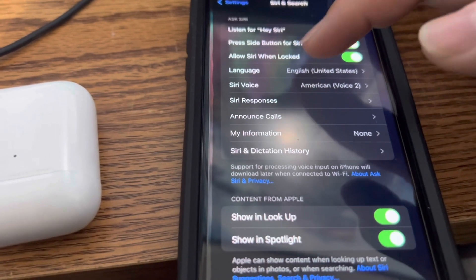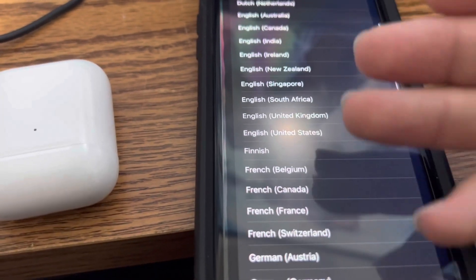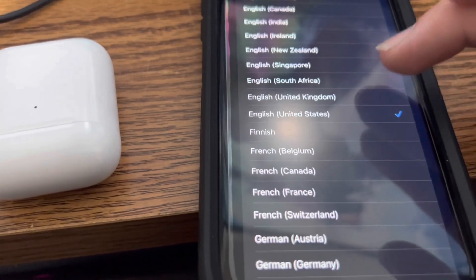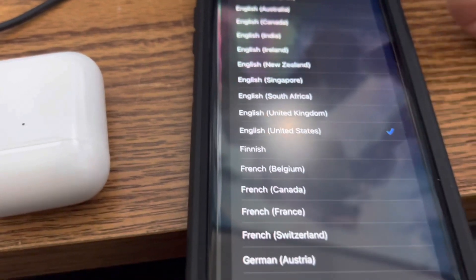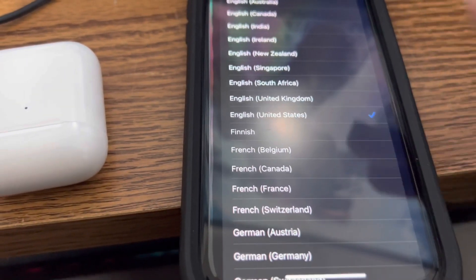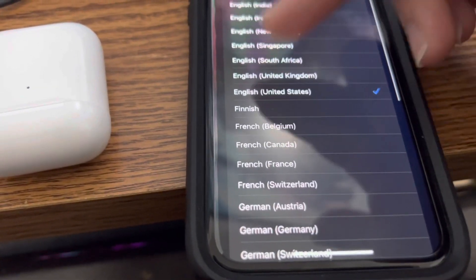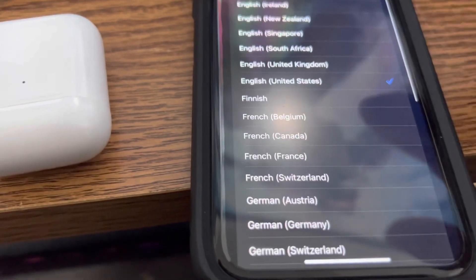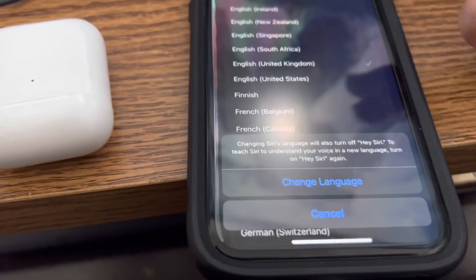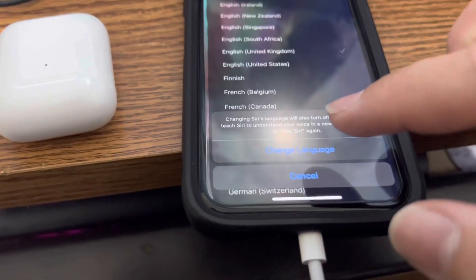You're going to want to change the language. Currently it's set to English, United States. You can change it to any language you want. They recommend changing it to United Kingdom. If you speak English, you can also change it to another language that you can understand.